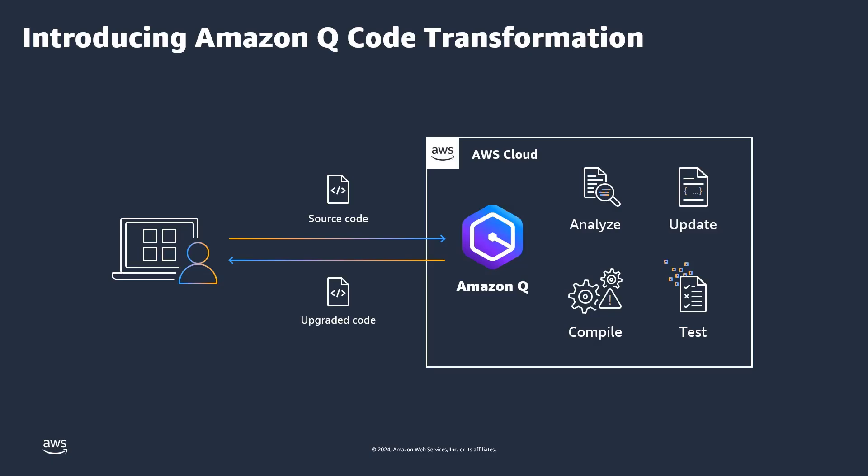Maintaining and upgrading legacy apps can be tedious and time-consuming, but is also necessary to achieve strong security and performance. Now, with the Amazon Q code transformation service,